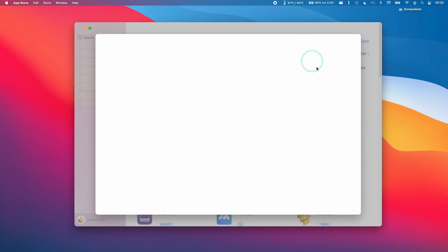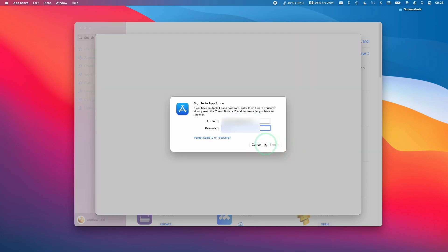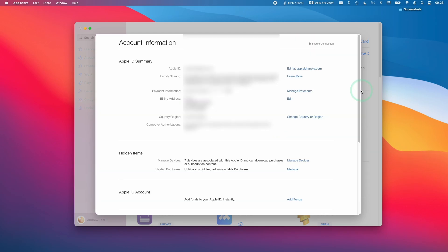Then you need to click View Information. Then we're going to sign into our Apple ID. So what will happen is that you'll get to your account management page here.